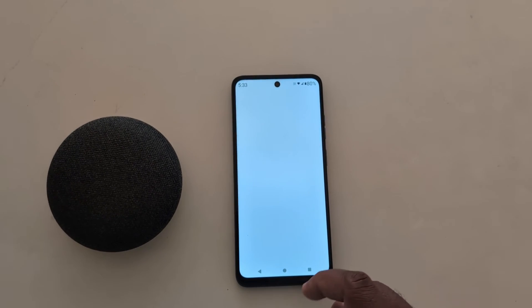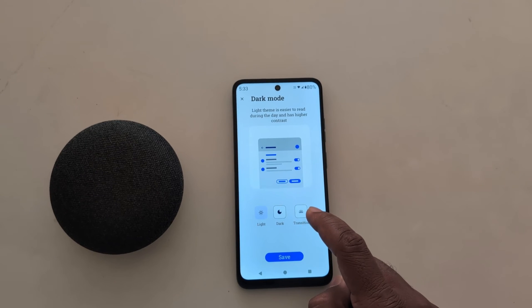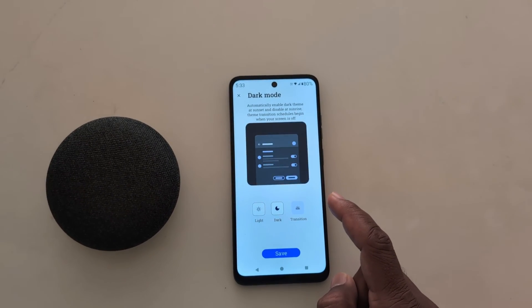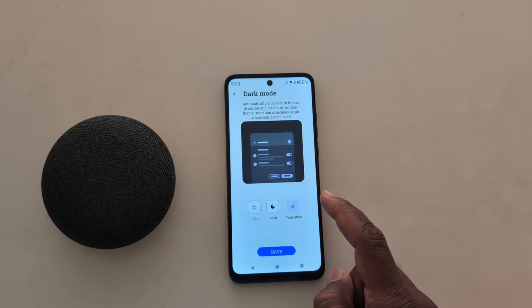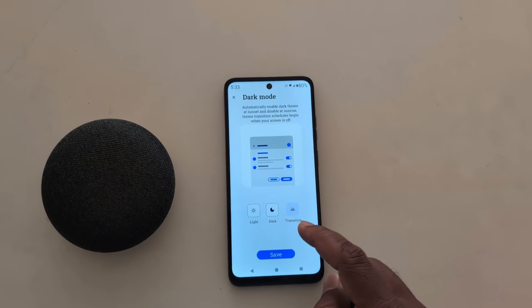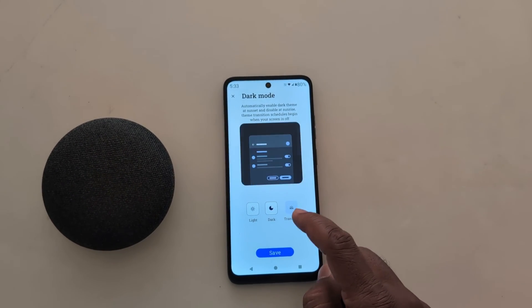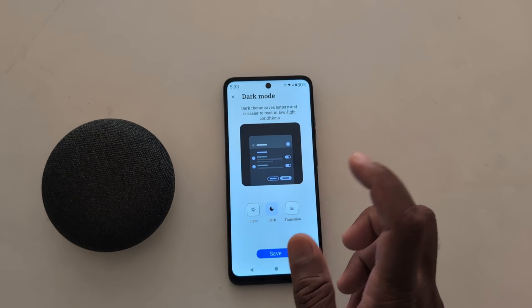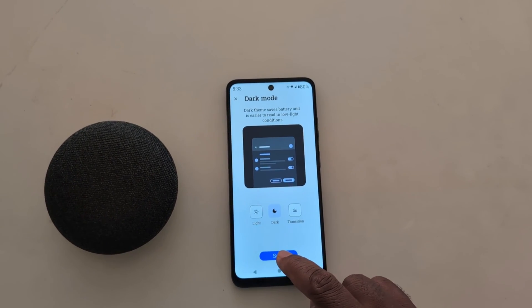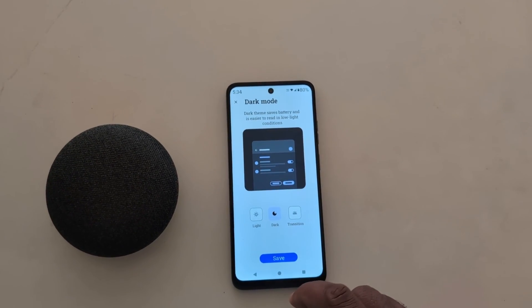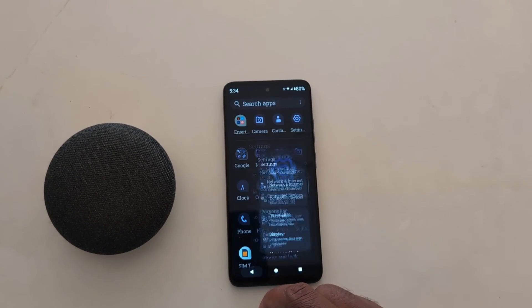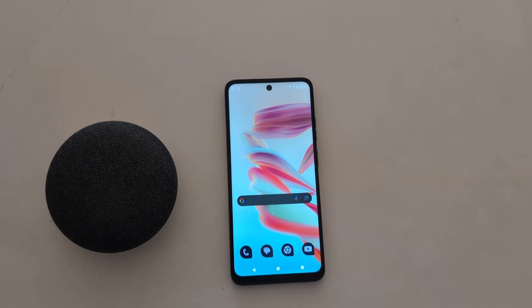Tap on dark mode. At the bottom you can see the transition option — it will automatically set dark theme from sunset to sunrise on your device. Select transition if you want to automatically enable or disable dark mode, then tap the save button. Use dark mode to increase or save battery life on your Motorola device.